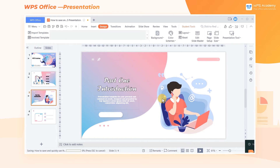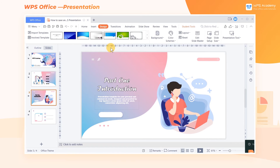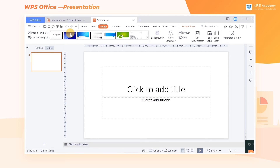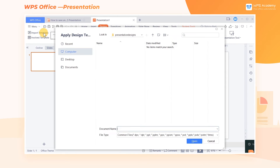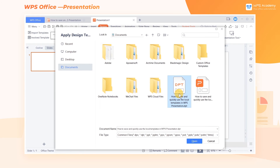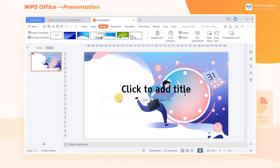If we want to apply the saved template to another slide, we just need to click the Design tab in the presentation and click Import Template. In the pop-up dialog, select the template we need to import, and finally click Open. The template will be used on the current slide.